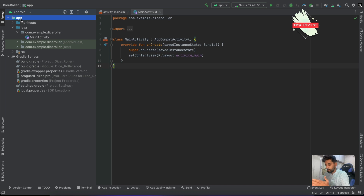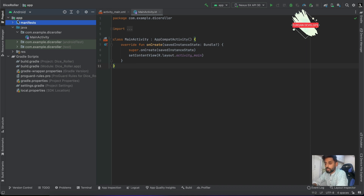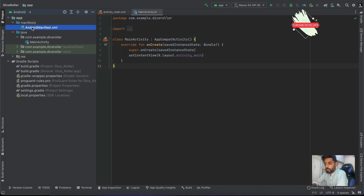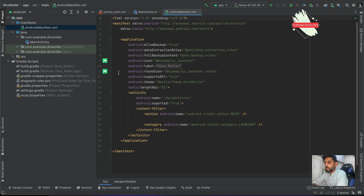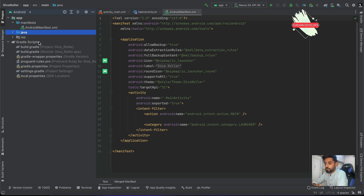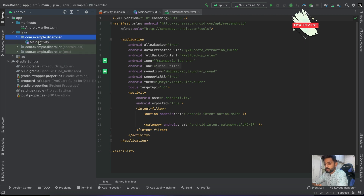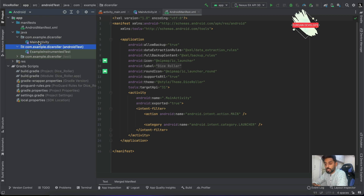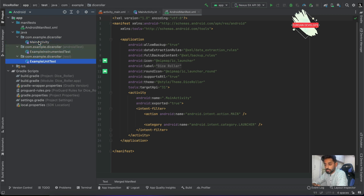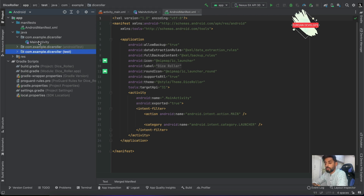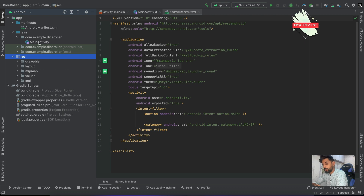First, let's go through the architecture — the way the files are placed. The first thing is the manifest file, which I'll explain shortly. Then there is the Java folder, and inside the Java folder you have the MainActivity, which you created as an empty activity. There are also Android tests and unit tests that you can write.